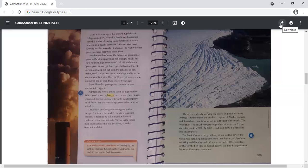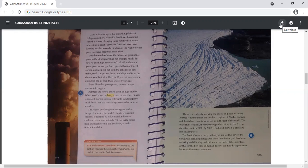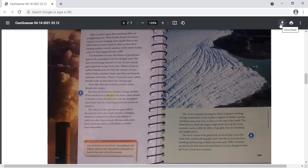There's 30 percent more carbon dioxide in the air now than there was 150 years ago. But trees and forests are cut down in huge numbers. When wood burns or decays, even more carbon dioxide is released. Carbon dioxide enters into the atmosphere much faster than the remaining forests and oceans can absorb it. The release of other greenhouse gases adds to the speed at which the world's climate is changing. Methane is released by millions and millions of cattle and other farm animals. Nitrous oxide comes from chemicals used in soil fertilizers, as well as from automobiles.